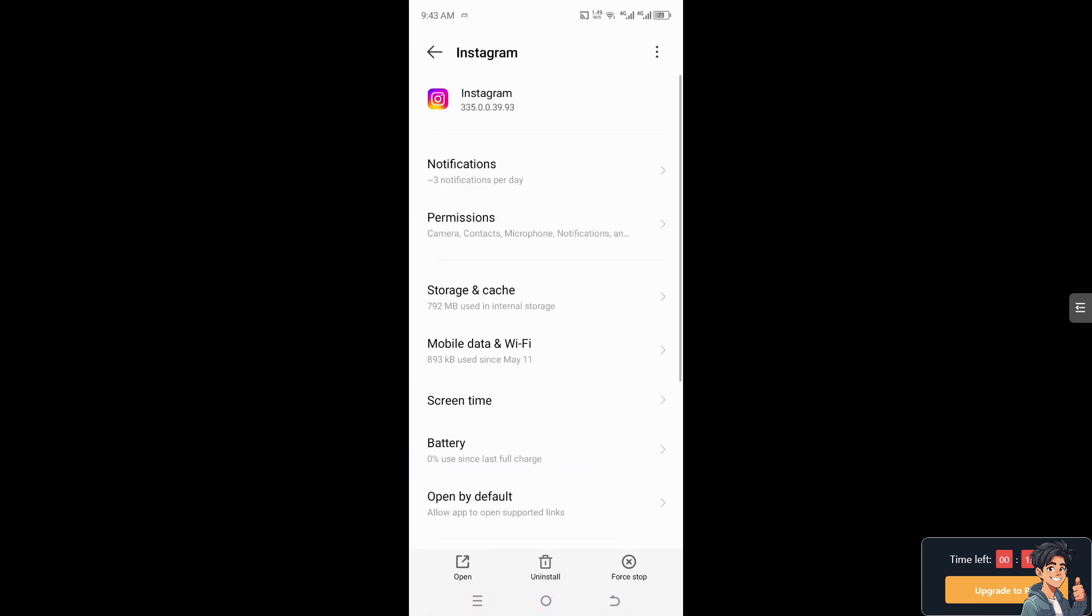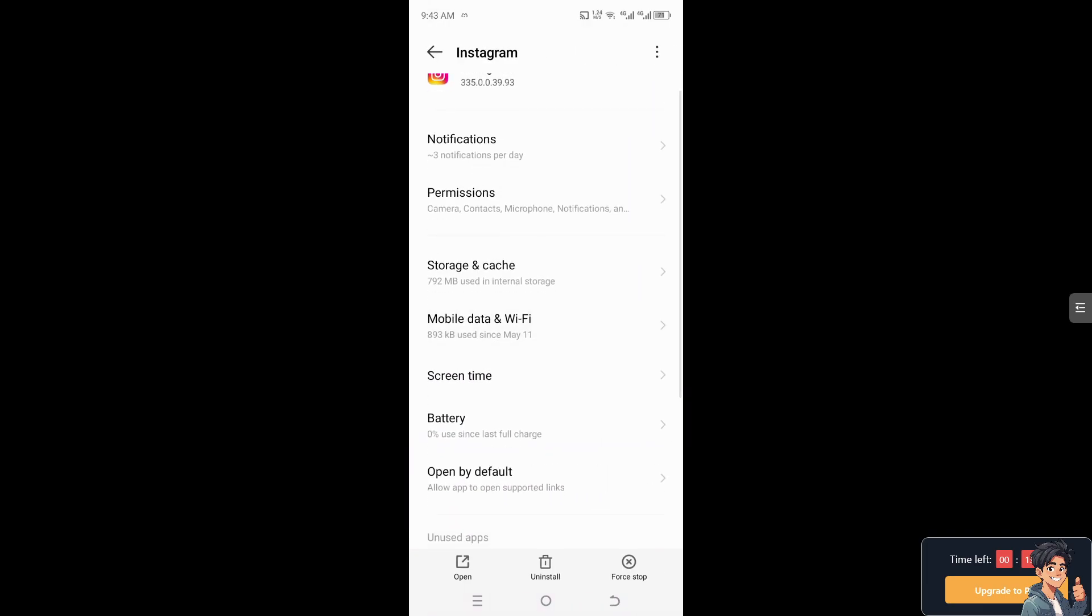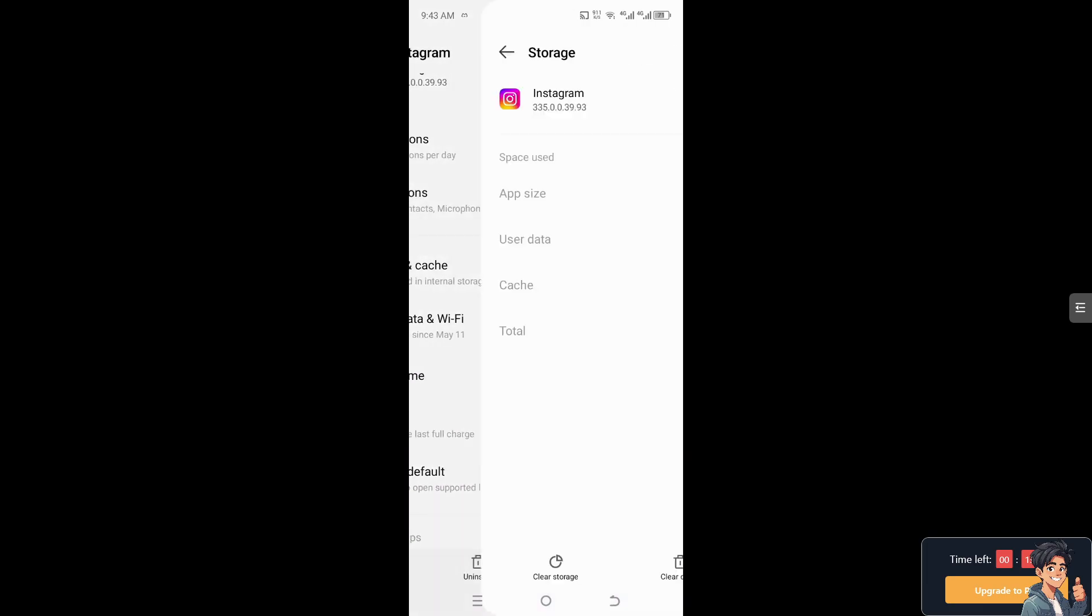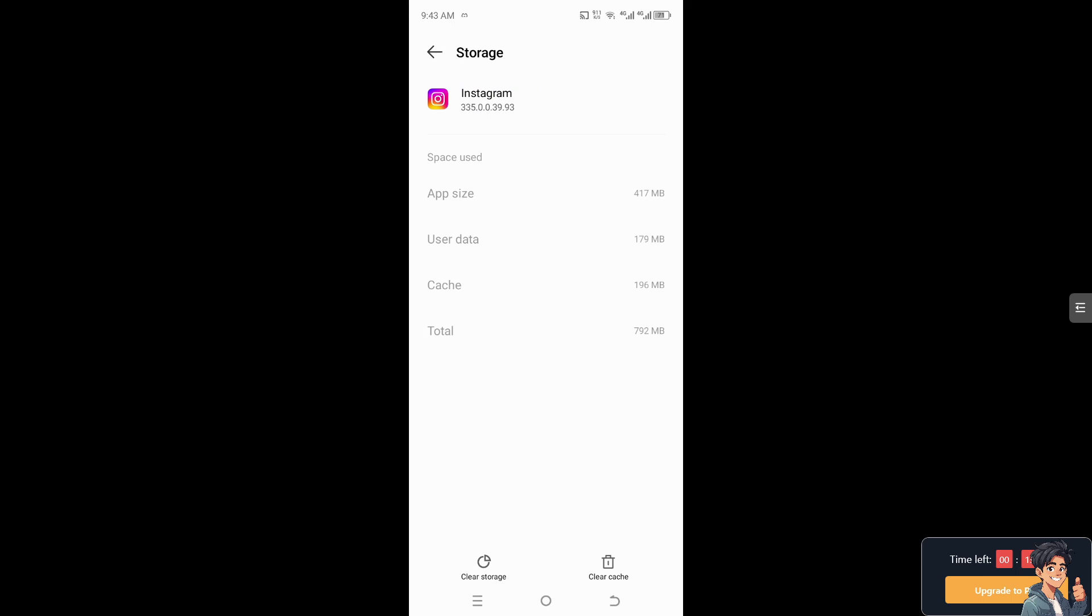Now from here I need you to click on the storage and cache. I need you to clear the storage and clear cache, because doing that will probably fix some of the bugs and issues that you're experiencing